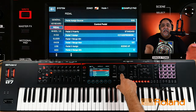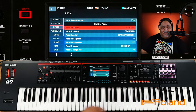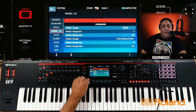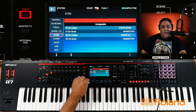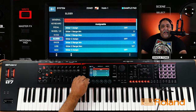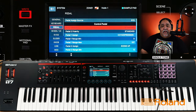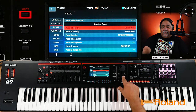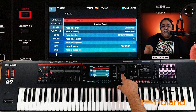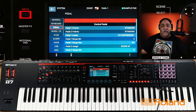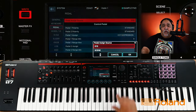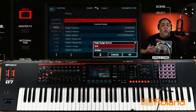Before we assign the pedal, I want you to see this. Inside the pedals — and this is the same for the wheels, the S1, and the sliders — inside these ports you can choose where you want them to be assigned as a source.